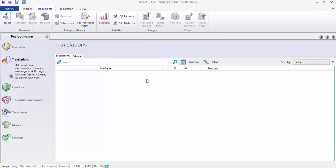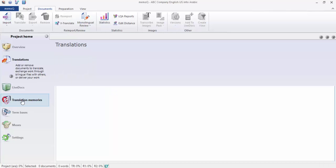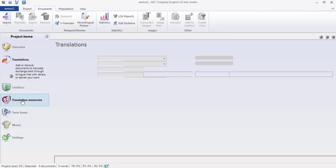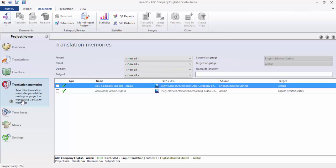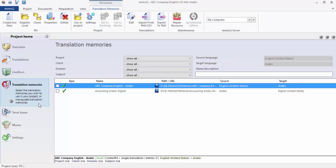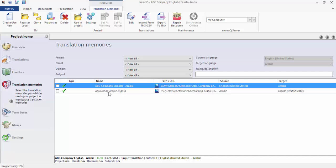Before we import the file, I'd like to ask you to go to the memories, translation memories. Please click translation memories. Here you have several options as you can see. The program is not allowing me to choose accounting because accounting is Arabic-English. It is in italics which means I cannot use it.